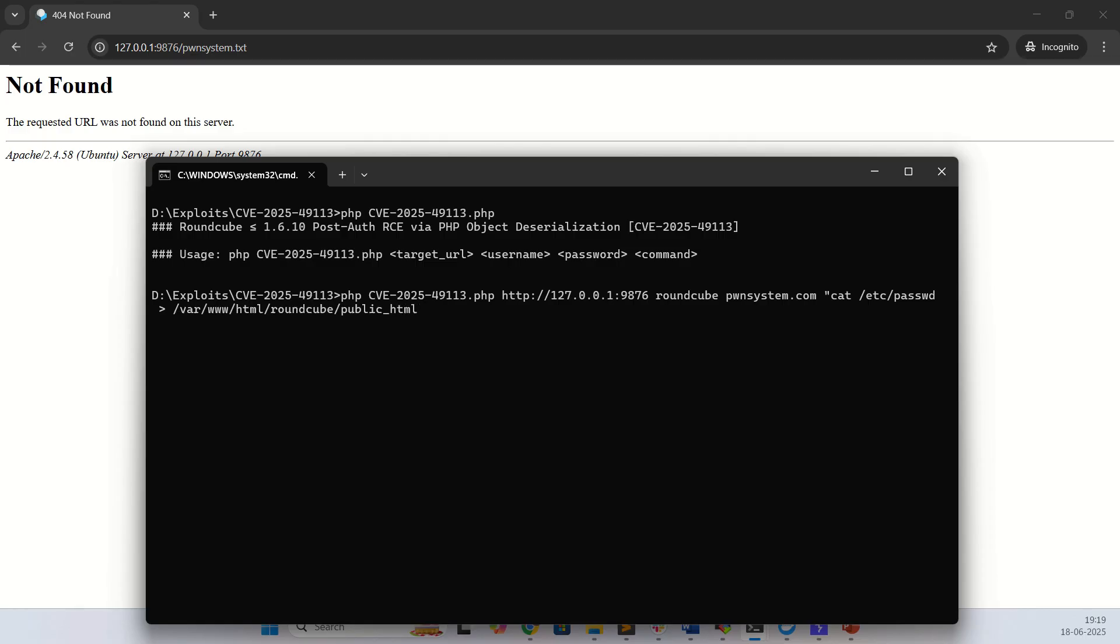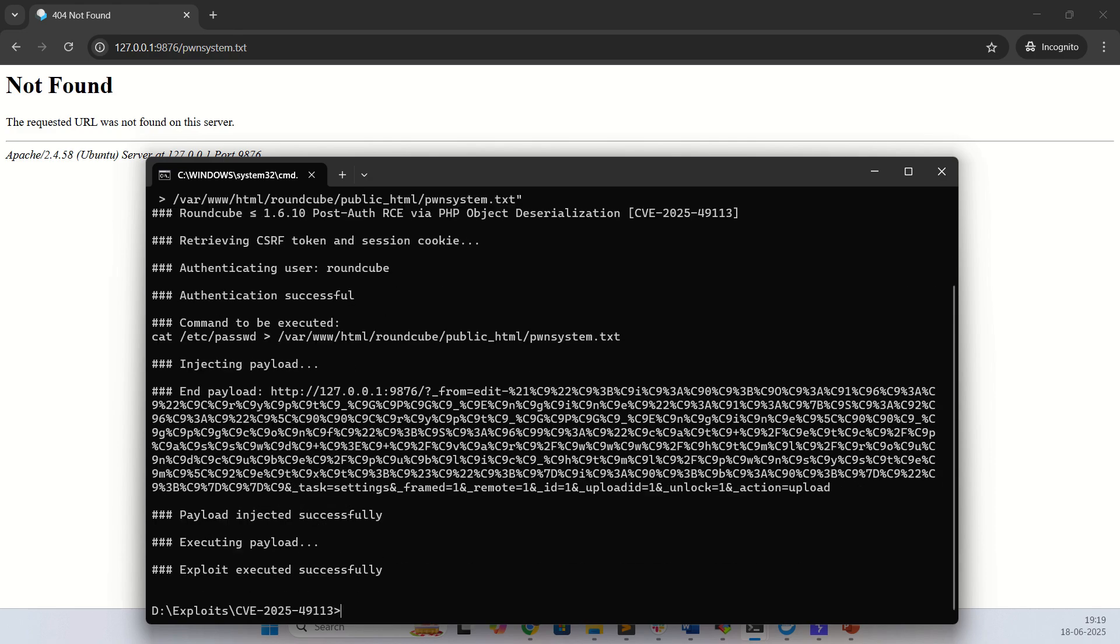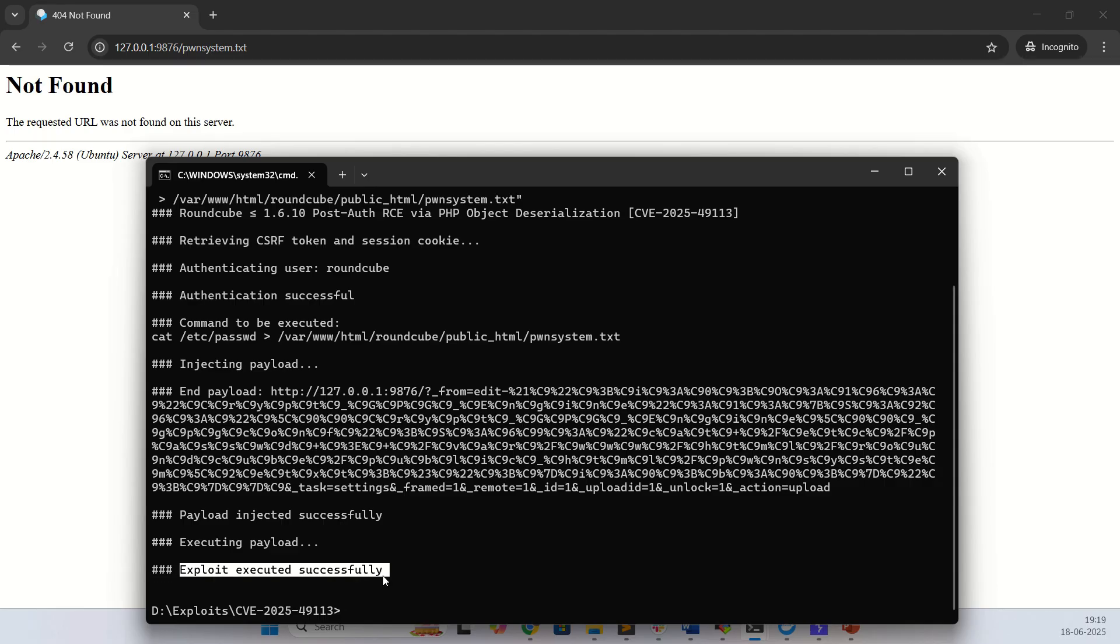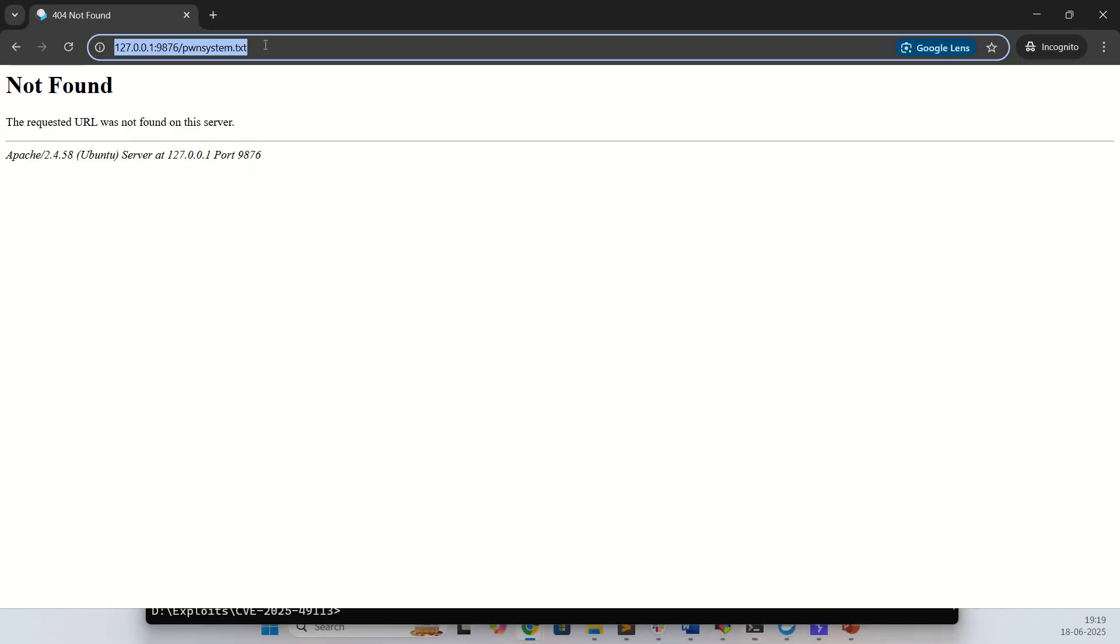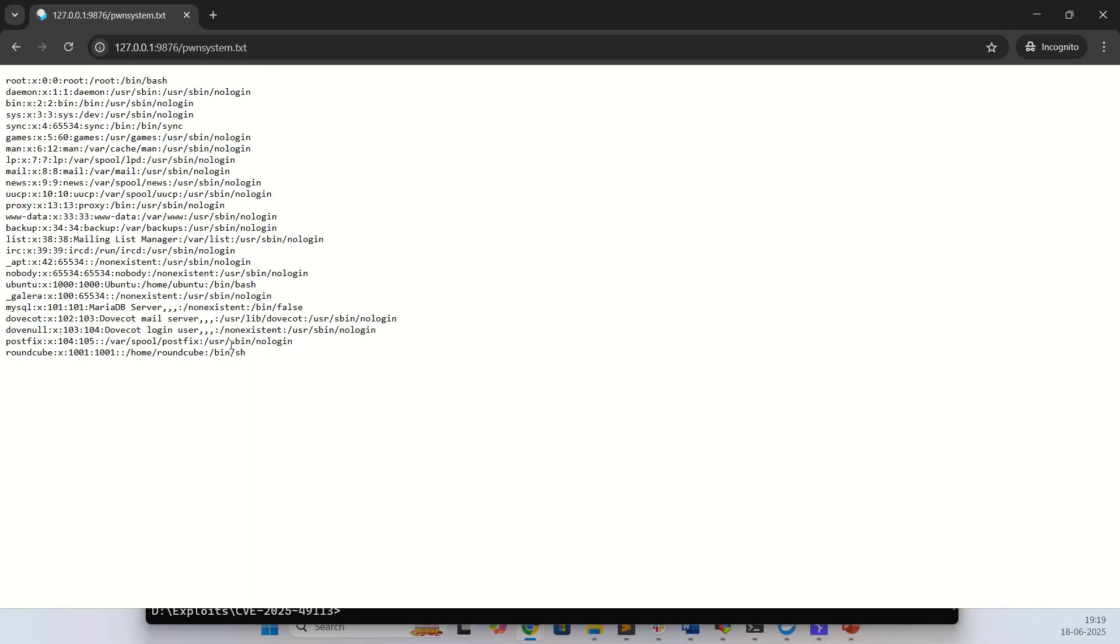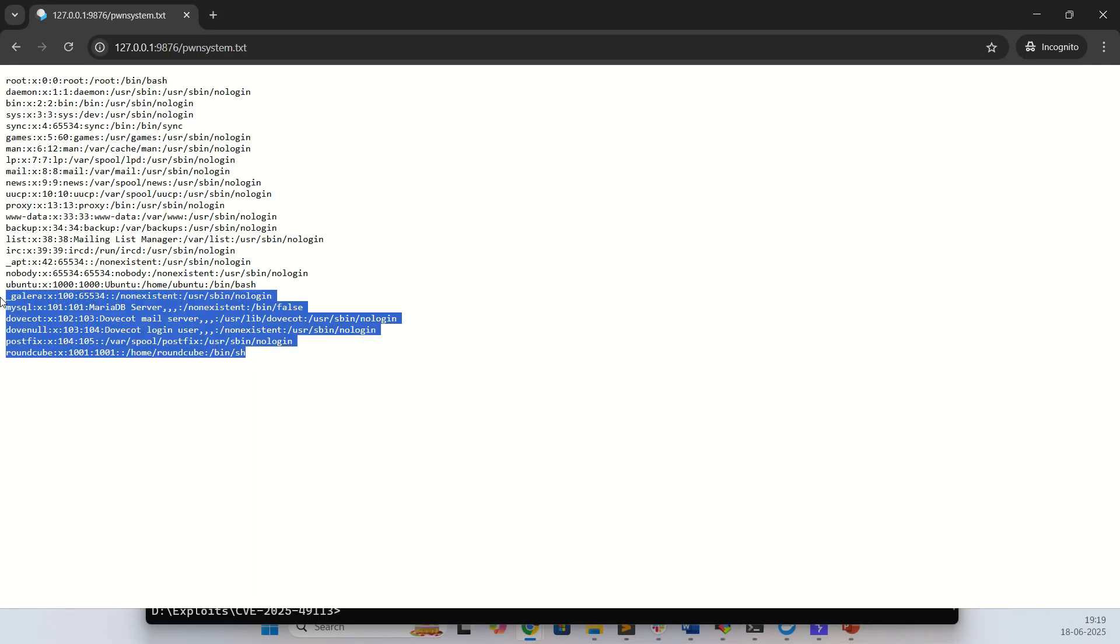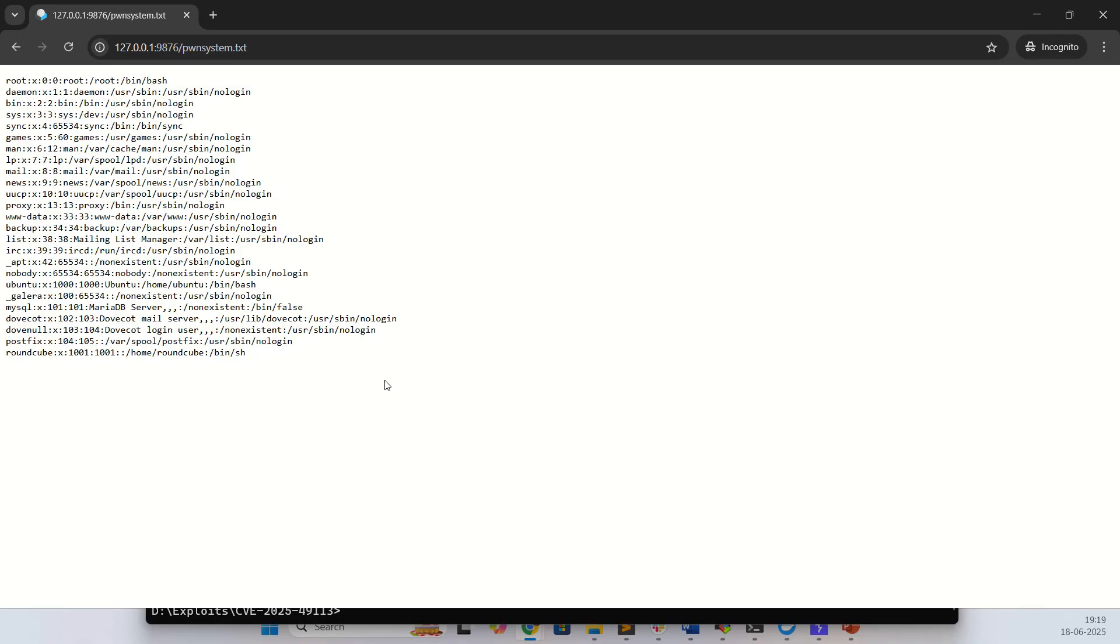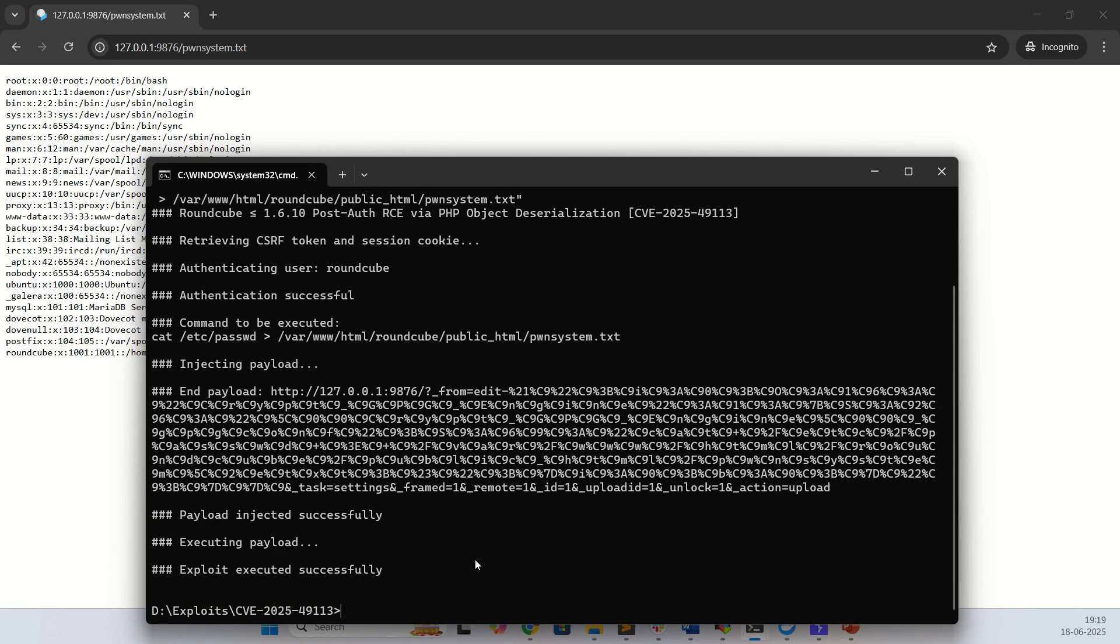Here you can see the exploit executed successfully. Now let's try, and here we go. This is the payload and this is the vulnerability.